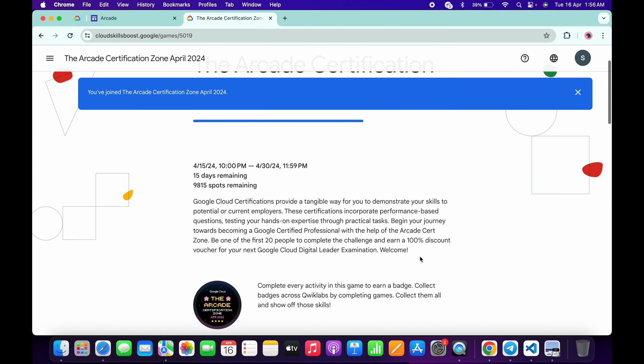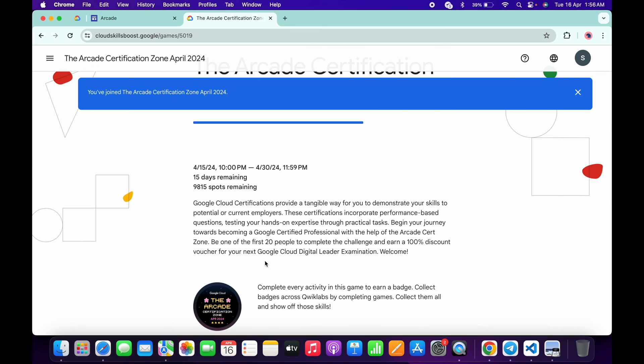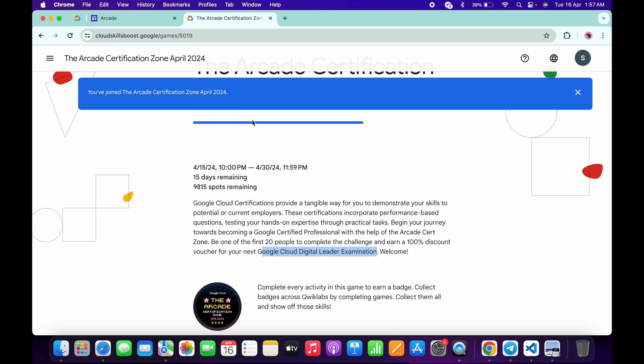If you scroll up over here, you can see: be the first 20 people to get a hundred percent discount voucher on the Google Cloud Digital Leader examination. If you are not in the first 20 to complete this game, no need to worry.